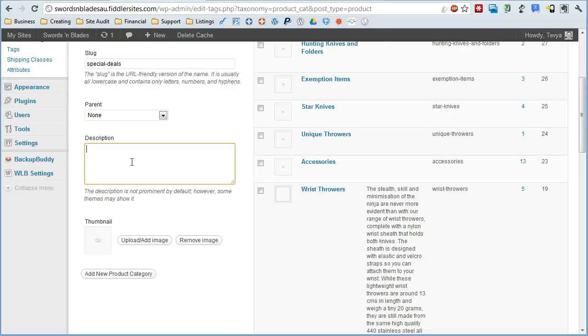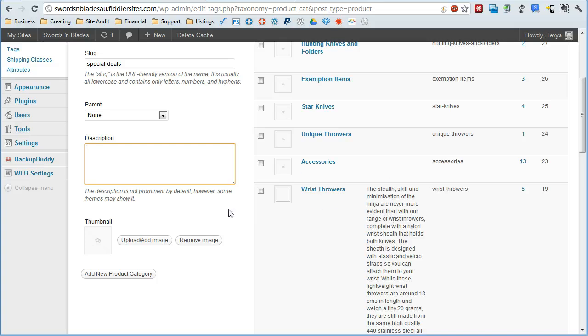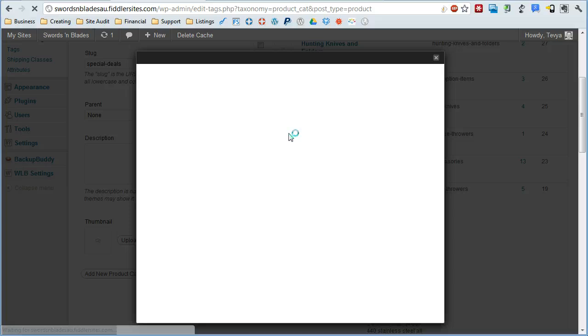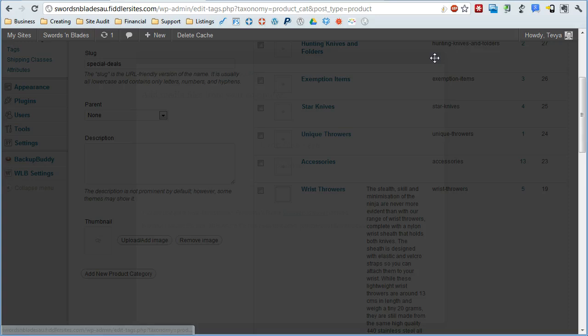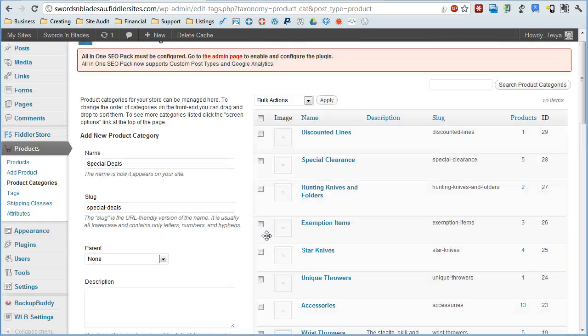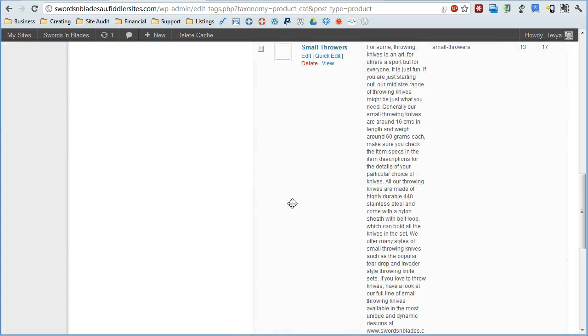So you can set that here in the description, you can also set a thumbnail, which might also appear if your theme supports it. Once again, you just upload image like this, drag and drop an image onto here. And once it's uploaded, it'll set that as your category image.